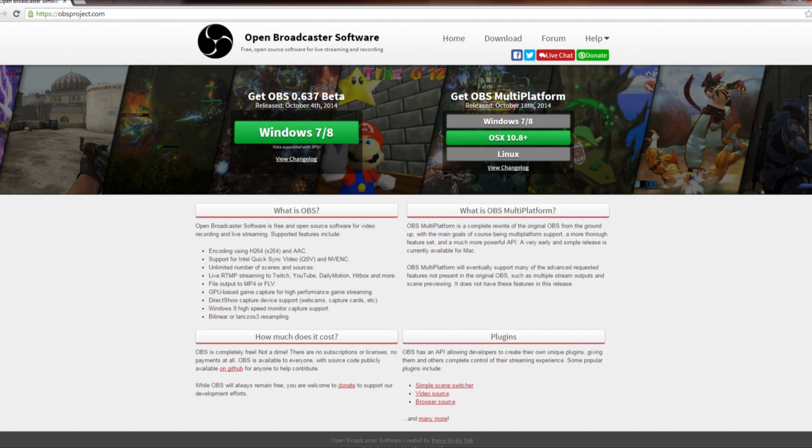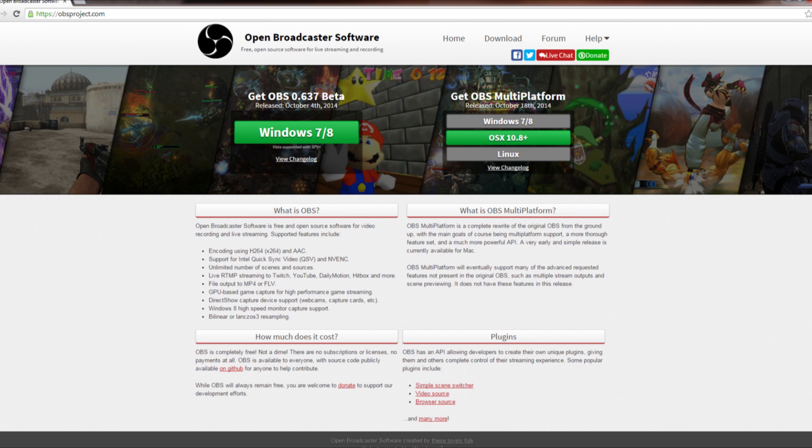First of all, you're going to need to download Open Broadcast Software from obsproject.com. It's completely free and utterly fantastic. Most people use it for recording videos or streaming live video game footage, but in this case we're just going to use it to mirror one of our monitors.